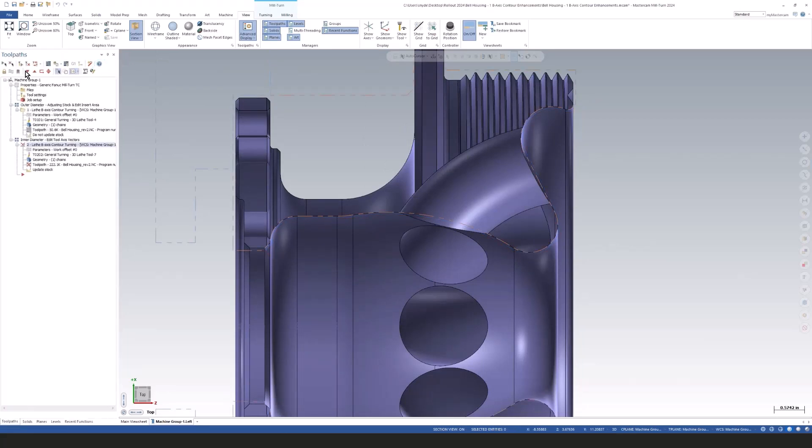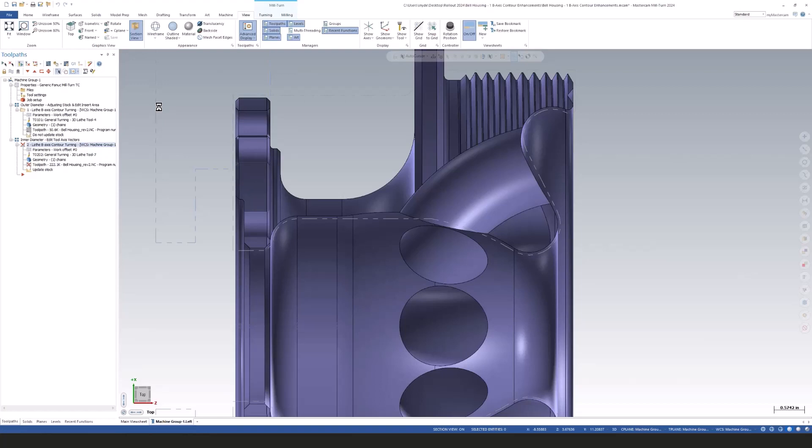Next we'll have to regenerate this toolpath. We'll give it a moment, let our toolpath generate here. There we go.